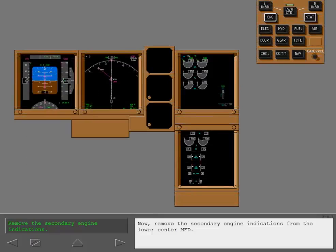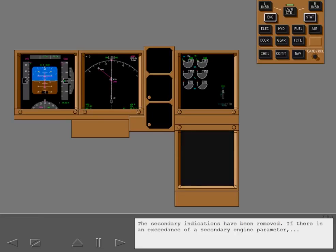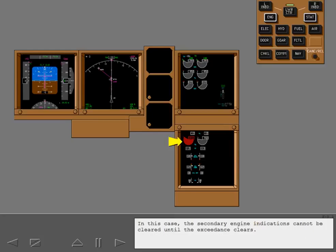Now, remove the secondary engine indications from the lower center MFD. The secondary indications have been removed. If there is an exceedance of a secondary engine parameter, the secondary engine indications display automatically. In this case, the secondary engine indications cannot be cleared until the exceedance clears.